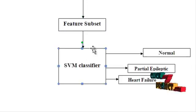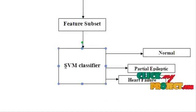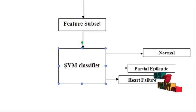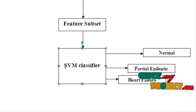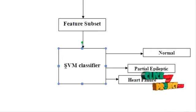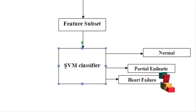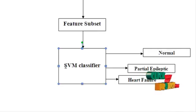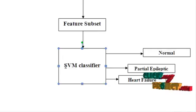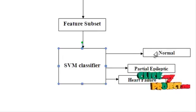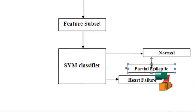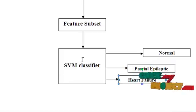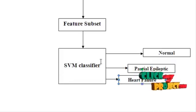Come to the next block. This is the SVM classifier. SVM is a binary classifier, and it will be introduced here for classifying the input ECG signal as normal or abnormal. Under the abnormal category, it is further classified as whether it is an epileptic person or heart failure person. These three kinds of classification results will be predicted at the end of this SVM classifier stage.